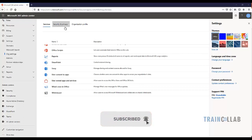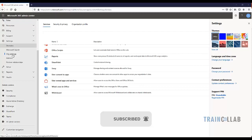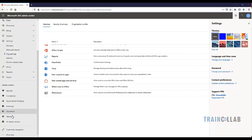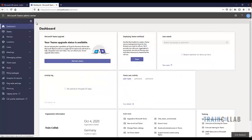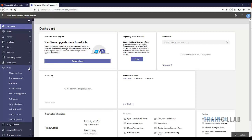Once the users are created in the Microsoft 365 admin center, the next thing you want to do is go to the Microsoft Teams admin center. The easiest way is to go to the Microsoft 365 admin center, click on Teams, and you are directly into the dashboard. The website you can use to log in directly is admin.teams.microsoft.com.